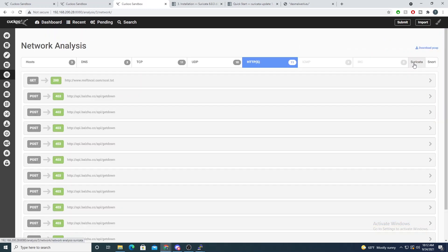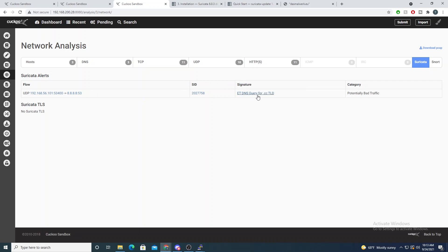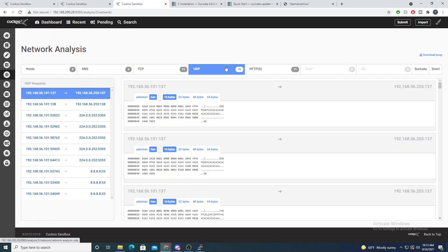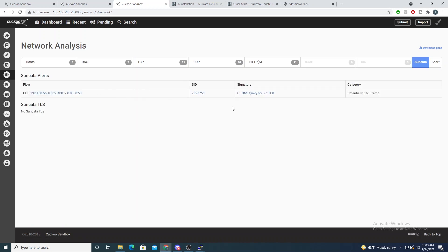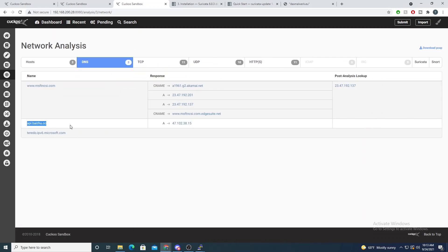Let's go into network analysis and check for Suricata alerts. Here we see a DNS query for a .cc top-level domain — that doesn't happen very often. Going into our DNS records, we see a query was made for api.byzoo.cc. Suricata is alerting on a DNS query for a .cc top-level domain that matched one of the Suricata rules. And in the DNS analysis tab we confirm we do see a DNS query for that particular domain.